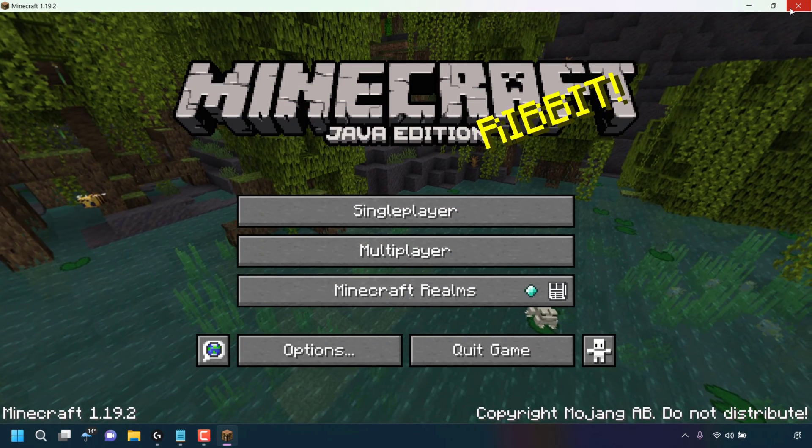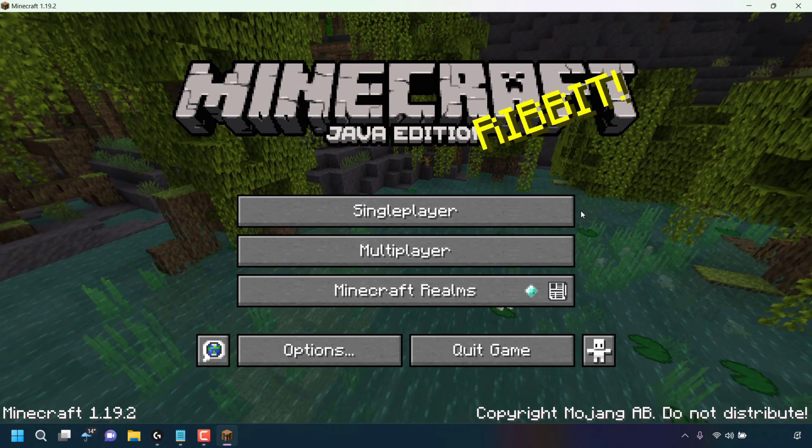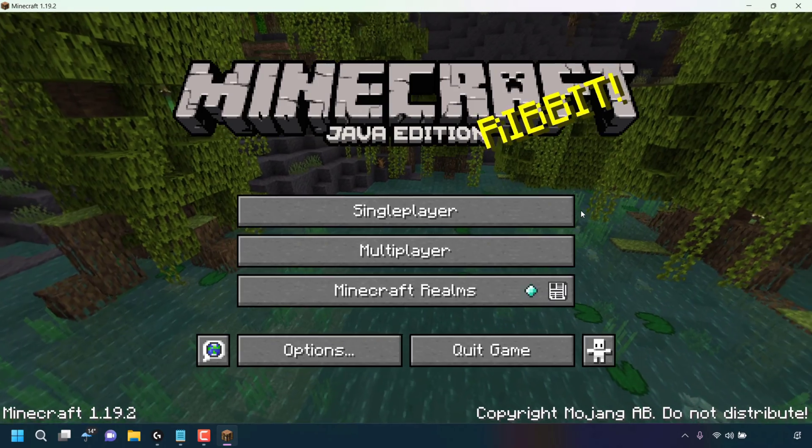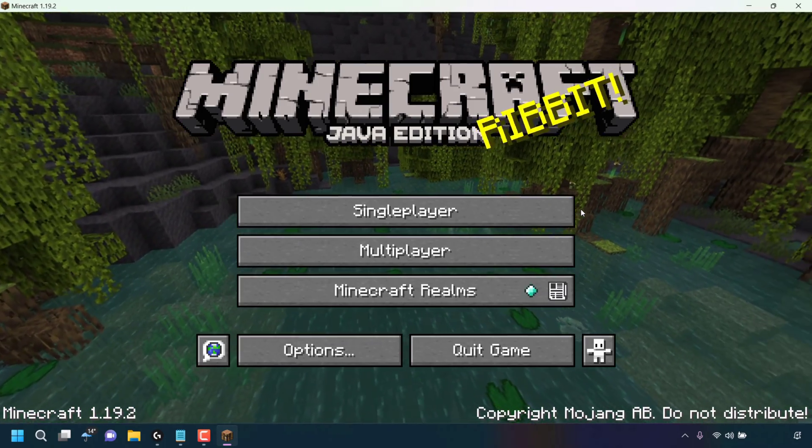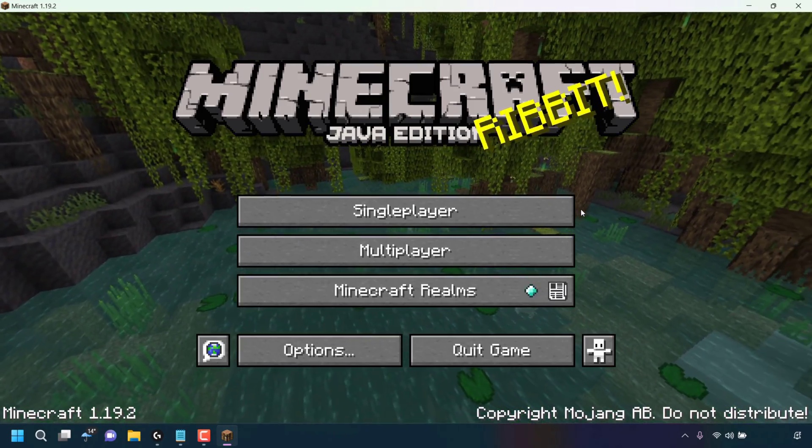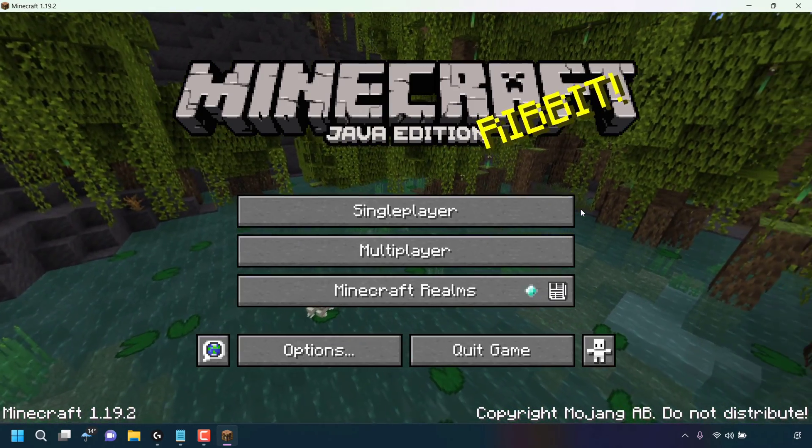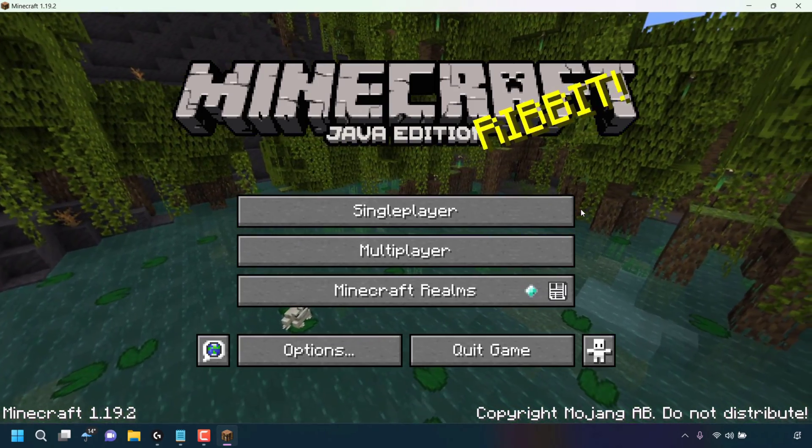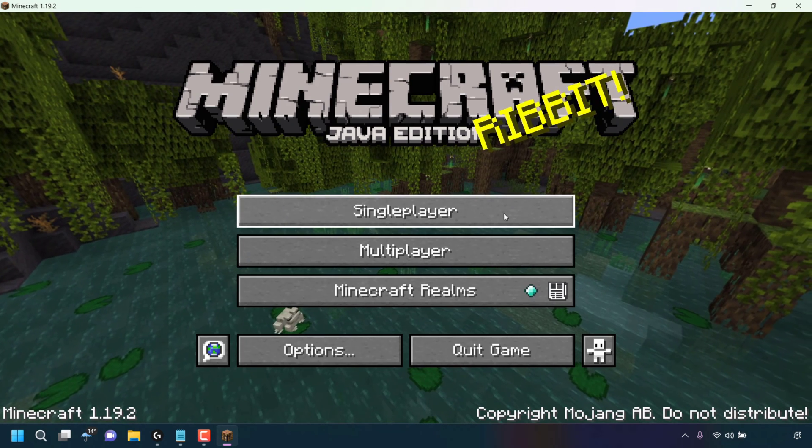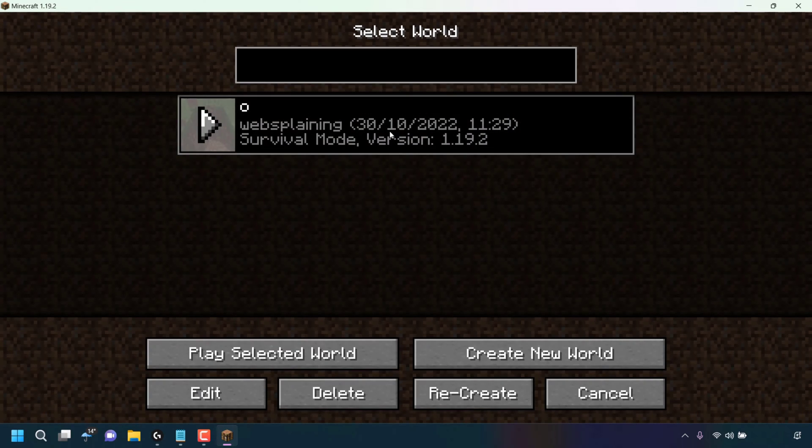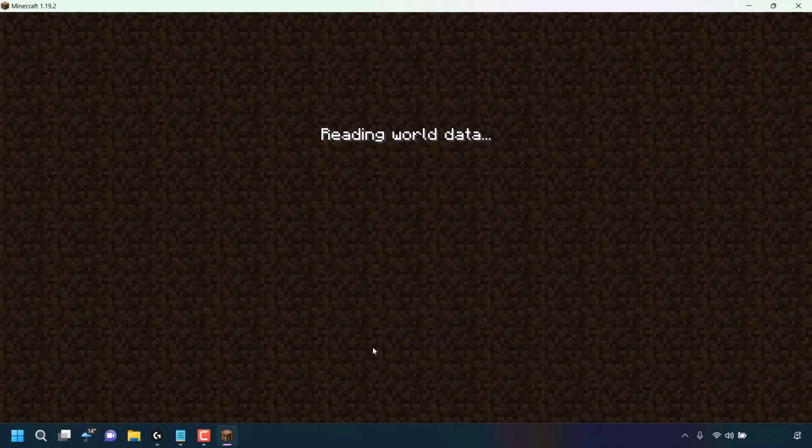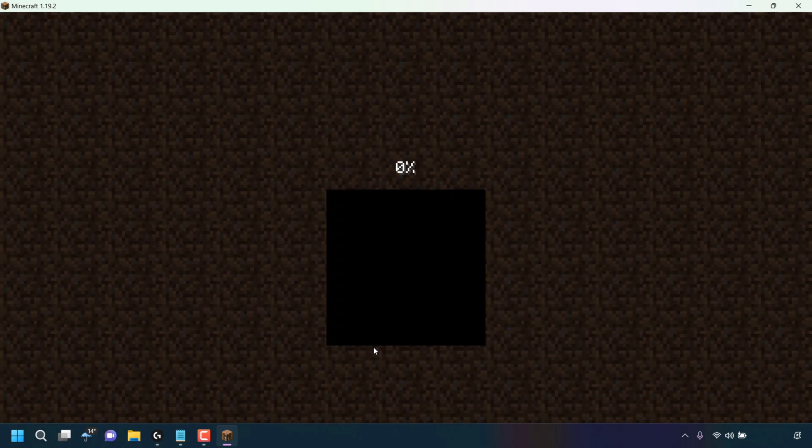Go back to your Minecraft launcher. Now I'm going to check if the Migrator cape is being worn by my Minecraft character. So all I'm going to do is click on Singleplayer, select my Minecraft world, and then click on Play Selected World to be taken into my Minecraft world.